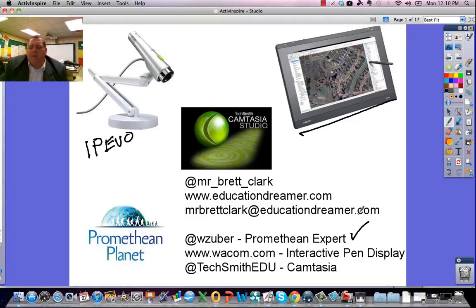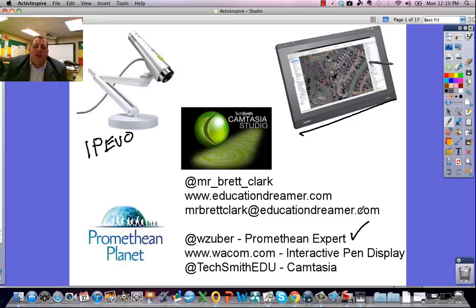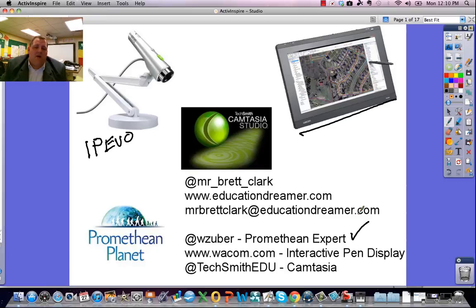There's a website for Wacom, which makes tablets, pen displays, and some great products to be used in education. And TechSmithEDU is one of several TechSmith accounts you can follow to get great help on Camtasia Studio, also Jing, Snagit, and some other great things they have as well.